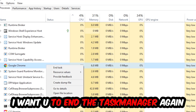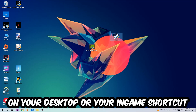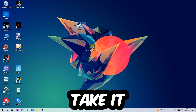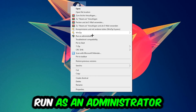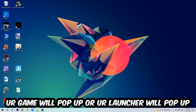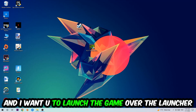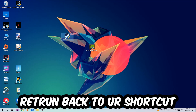Once you're finished, close the Task Manager. Next, take your launcher shortcut or in-game shortcut on your desktop, right-click it, and hit Run as Administrator. Your game or launcher will pop up — launch your game through the launcher. If it crashes again, return to your shortcut and right-click it.